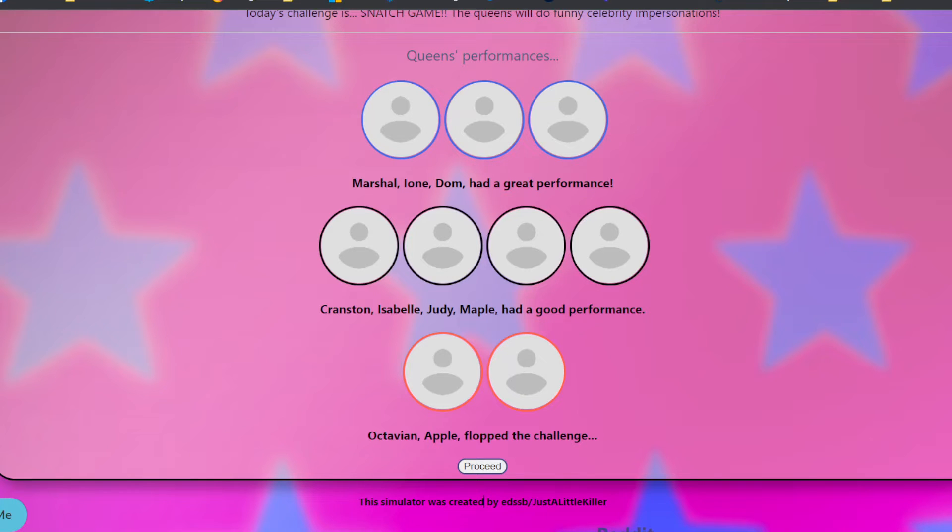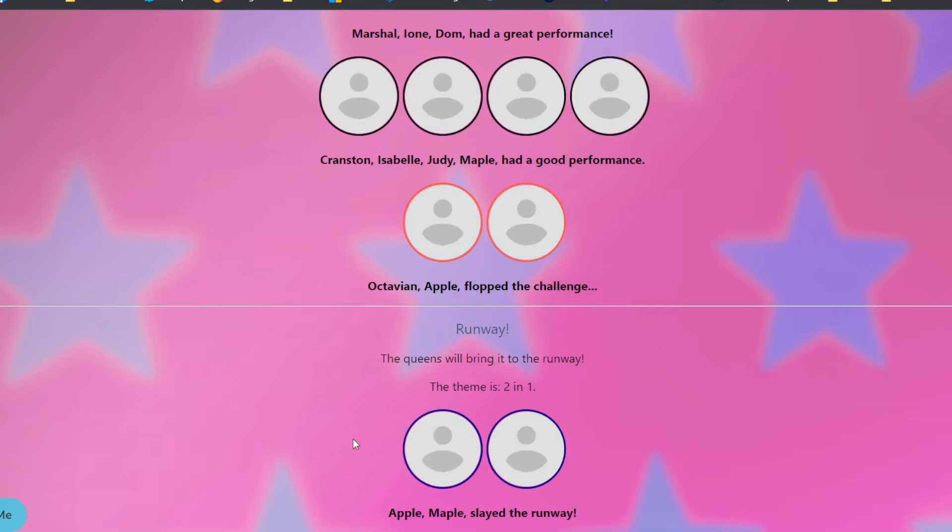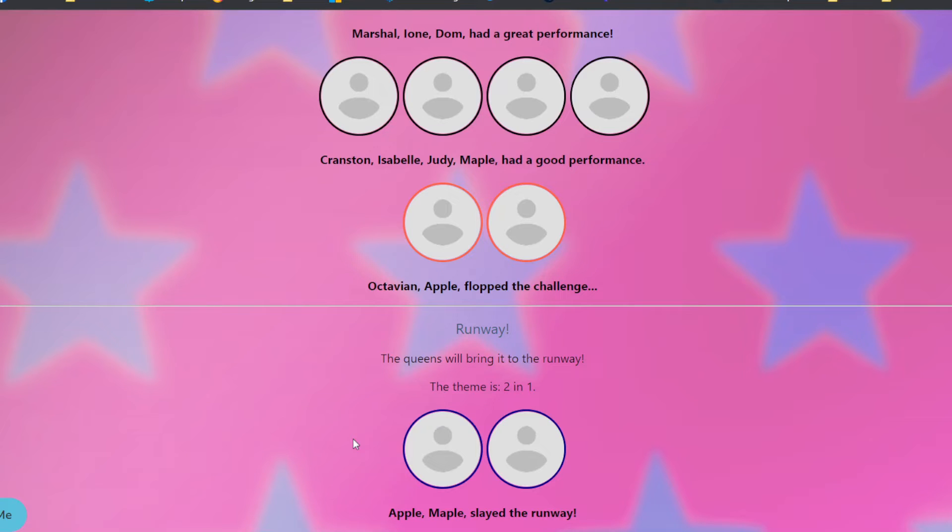The theme is two in one. Apple and Maple slayed the runway. Now that could really help Maple. She had a good performance. She's recovering from being the bottom two, and she slayed. But Apple, girl, I'm glad because you flopped, and you've just been saved, and you slayed the runway. Two in one. I mean, Apple is your name, and it's also a fruit, that pun. And so Maple, too. I guess that's what helped motivate them and propel them to do their best in this.